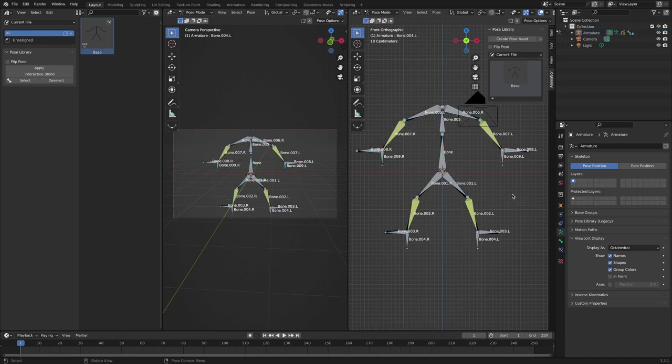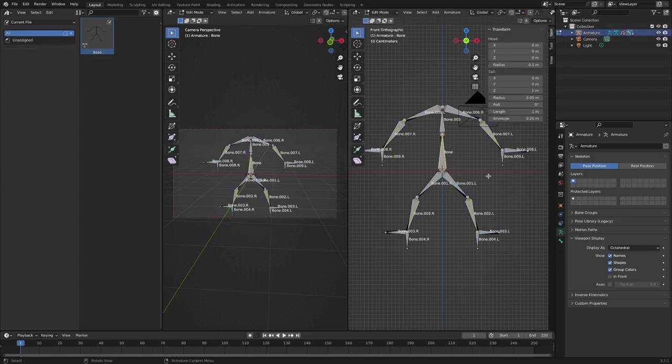Then, you can check the created pose in the pose library tab and the asset browser tab.